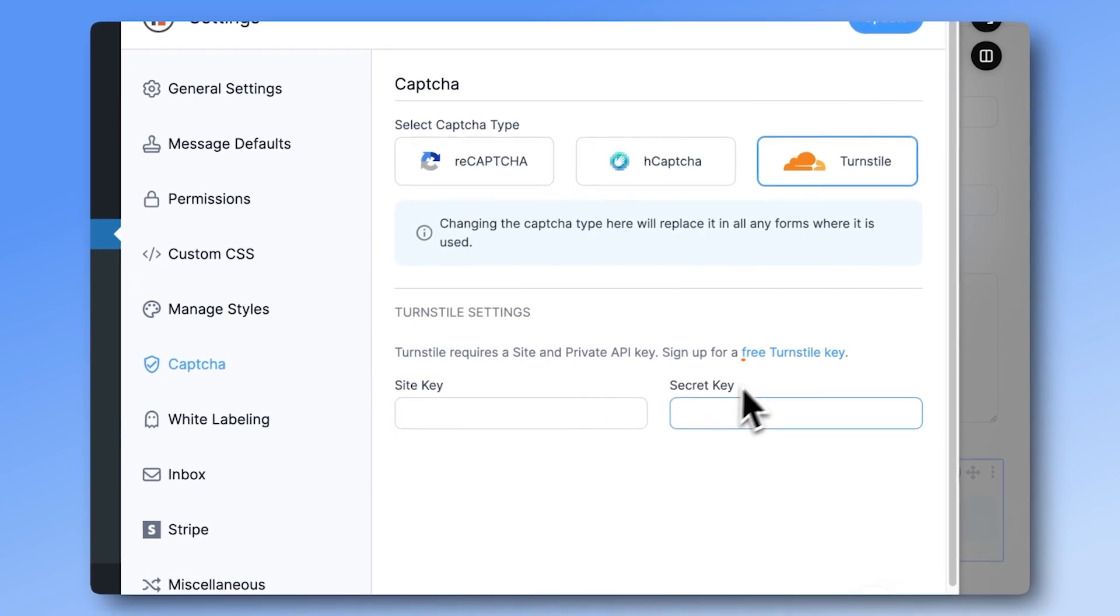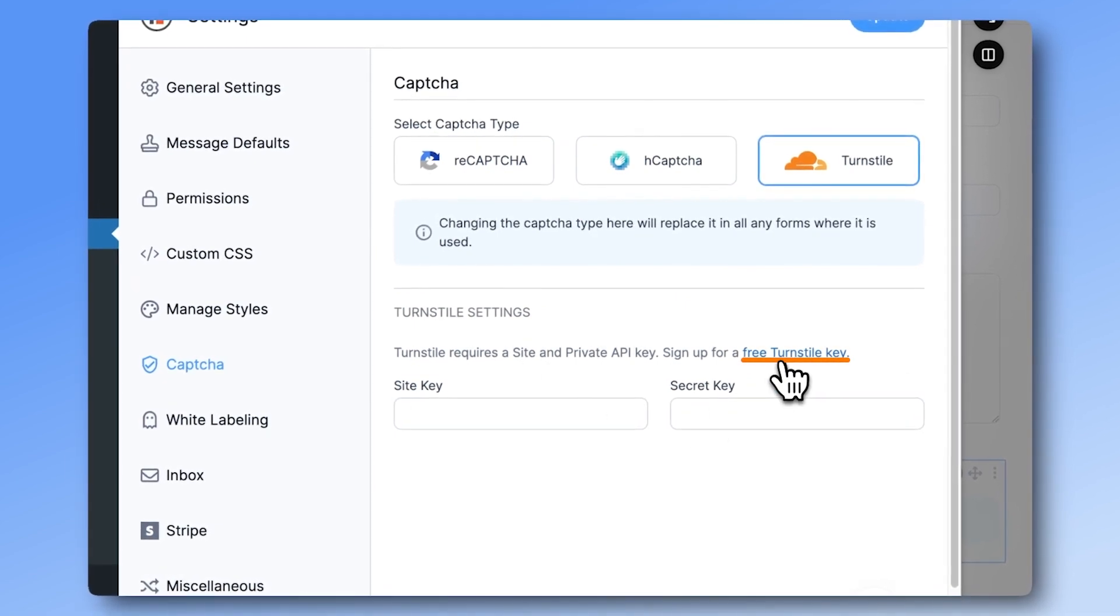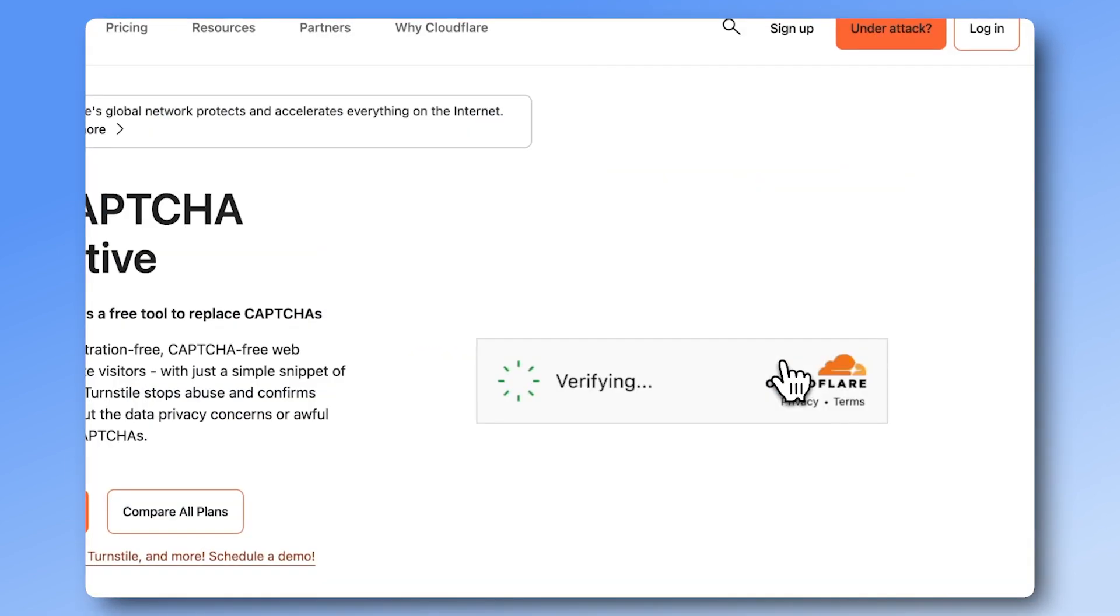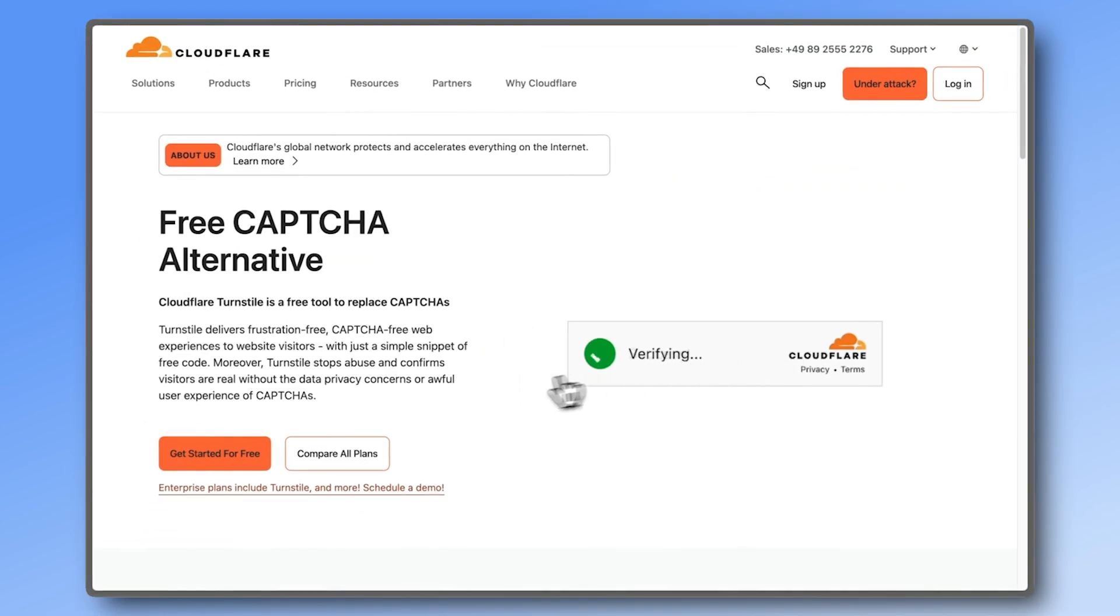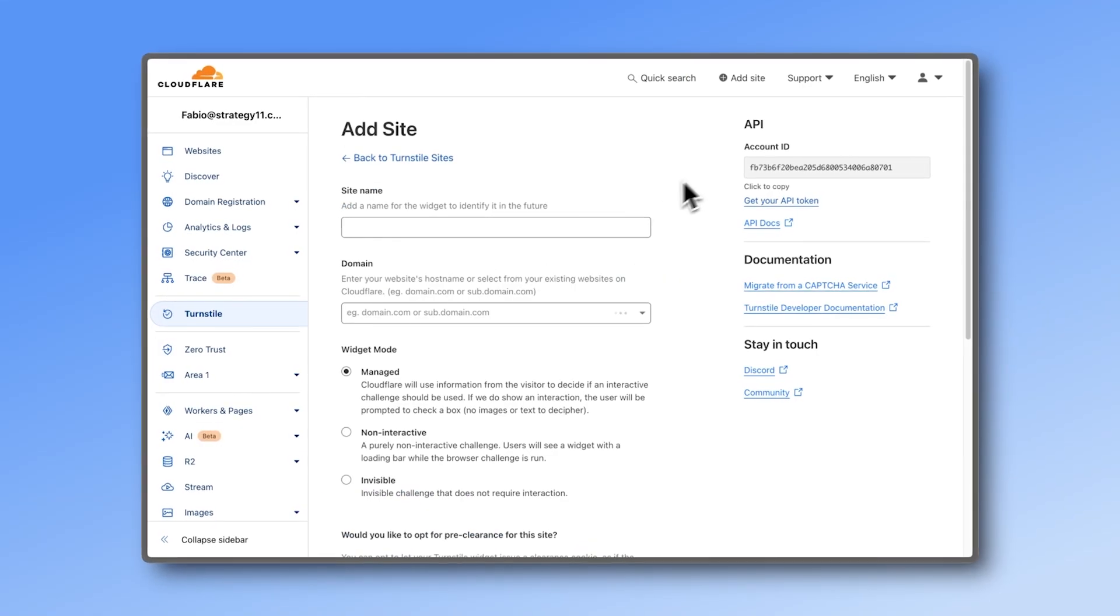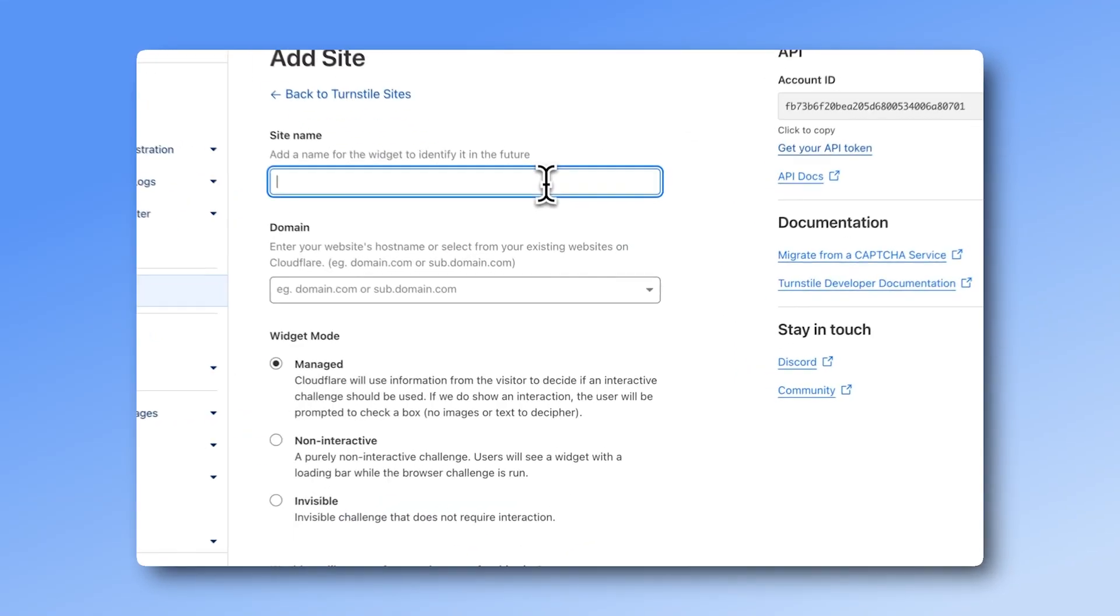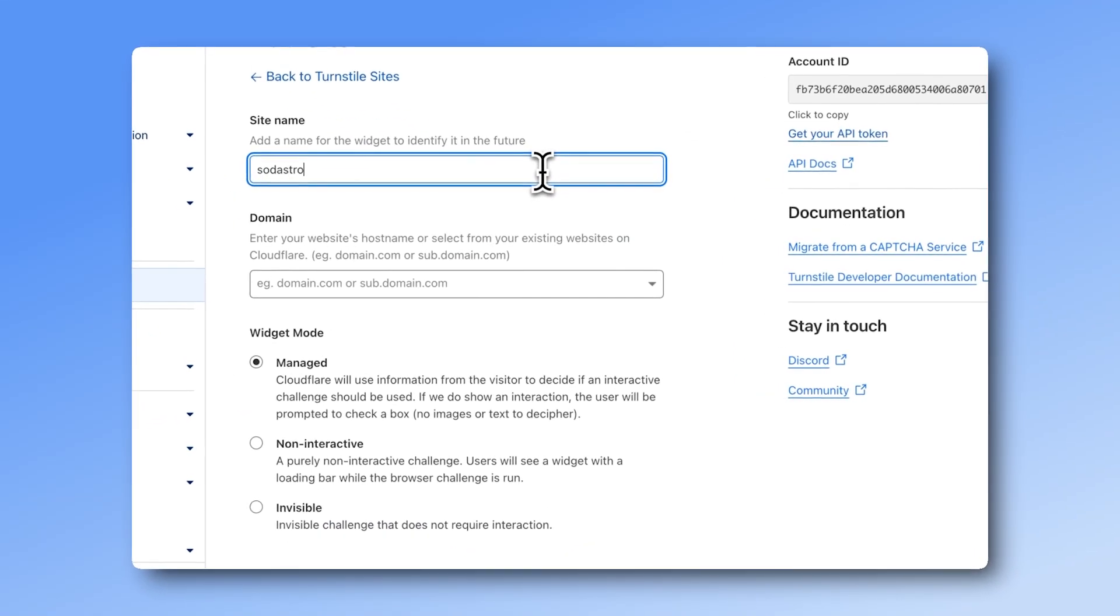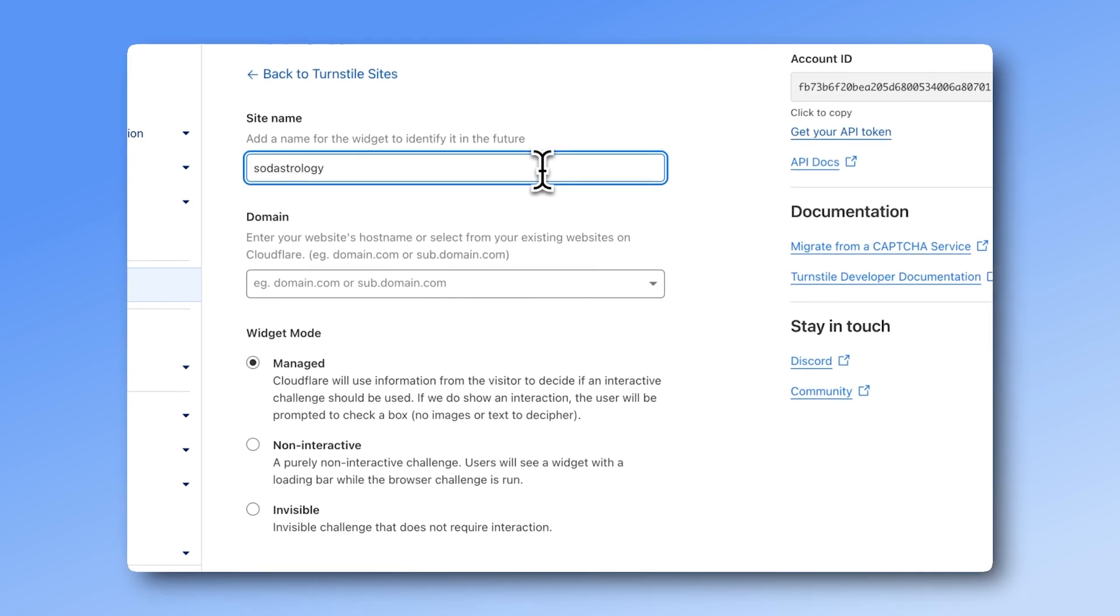You'll need a free account with Cloudflare to get them. Just add your site's URL, and unless you want to make changes, go with the default settings.